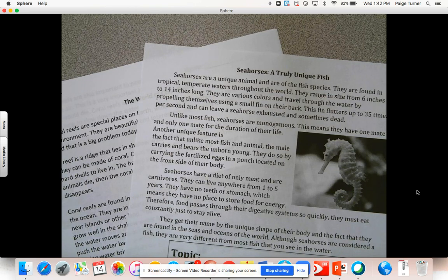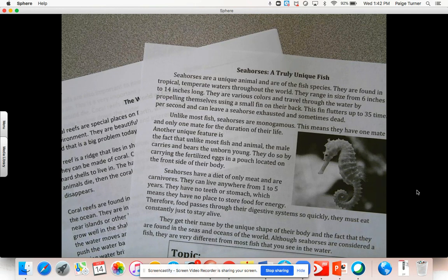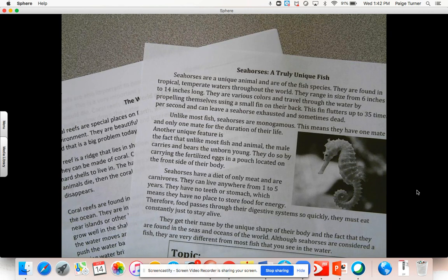Hello fourth grade students. In today's video for reading we're going to continue working on main idea. Earlier this week you did a little bit of skill practice on that website I gave you. There were two different online tutorials to help you better identify the main idea and understand the importance of finding those key details, also known as supporting details, that will either prove or explain the main idea of a text.